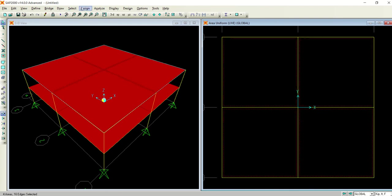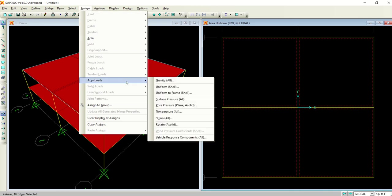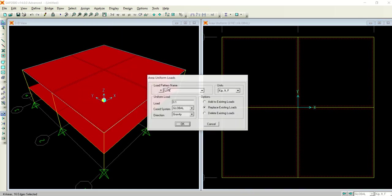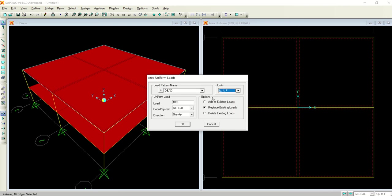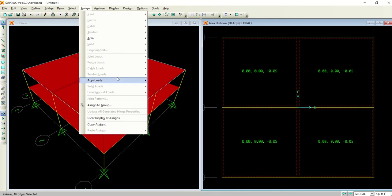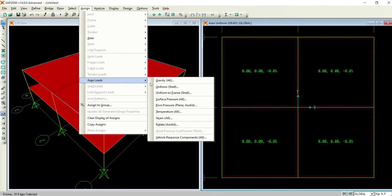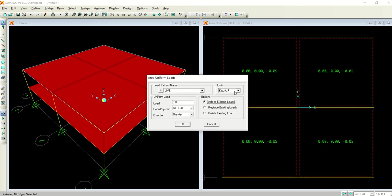Go to assign area loads, uniform shell, dead. Let's say I am assigning 50. And to the previous selection, assign area loads, uniform shell, live, add to existing, pound feet.